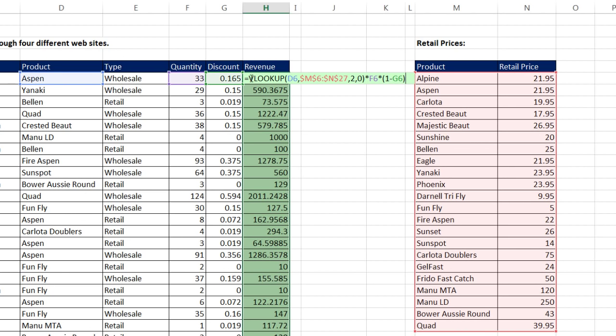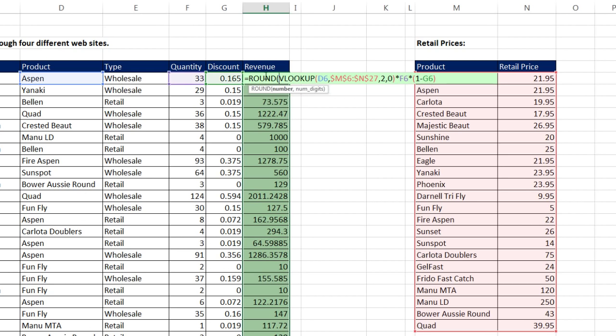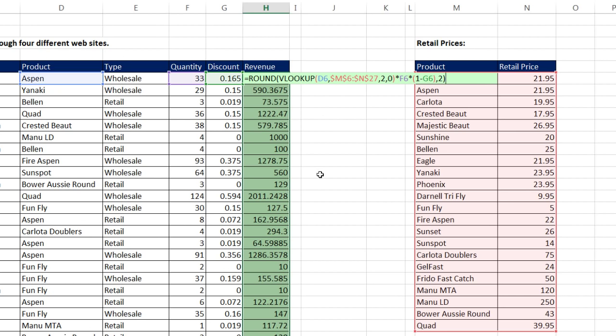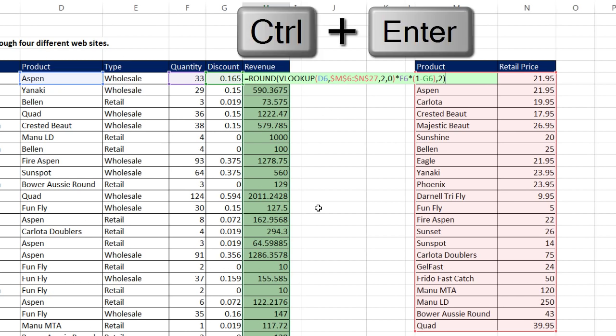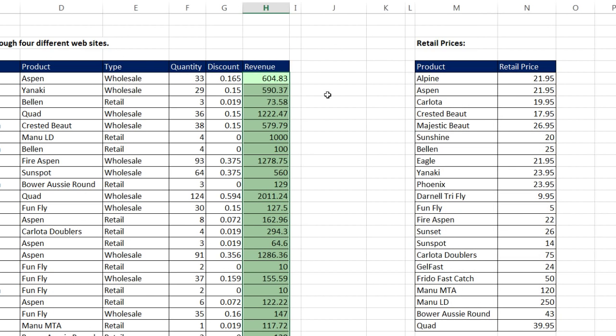I hold Control and Enter to populate that edited formula all the way down. We can clearly see there's lots of extraneous decimals. F2. I'm using the round function at the beginning. I need to very carefully come to the end, comma, and number of digits, you put a 2 when you're rounding to the penny. Close parentheses. Enter the edited formula all the way down with Control and Enter. Now we have our revenue.